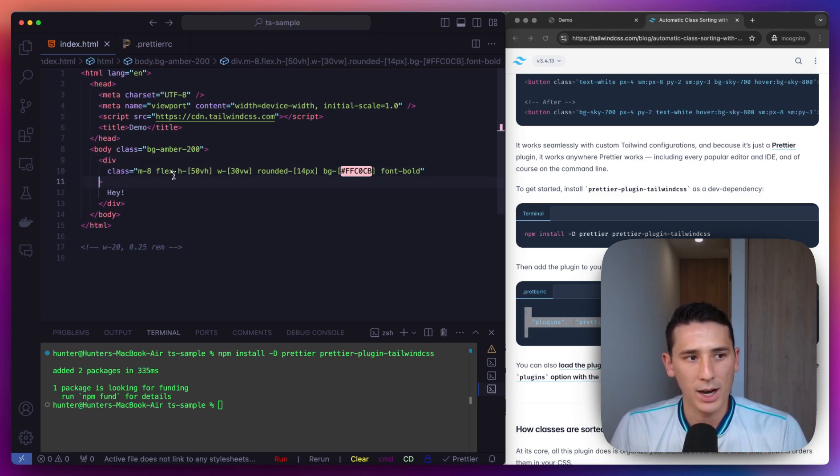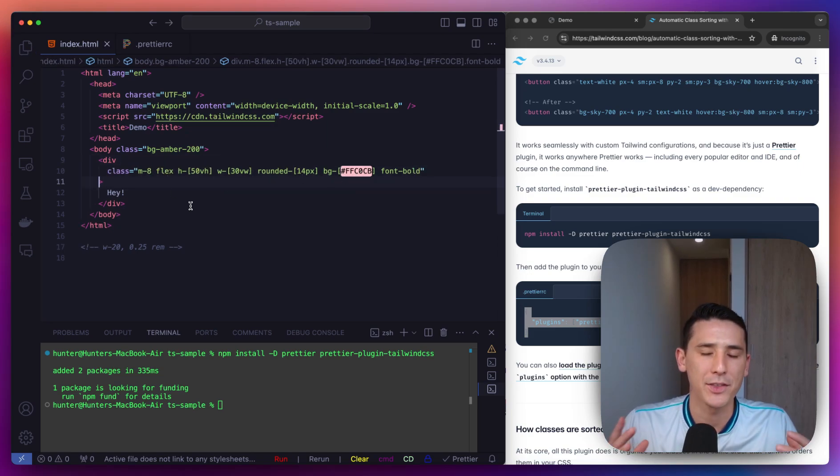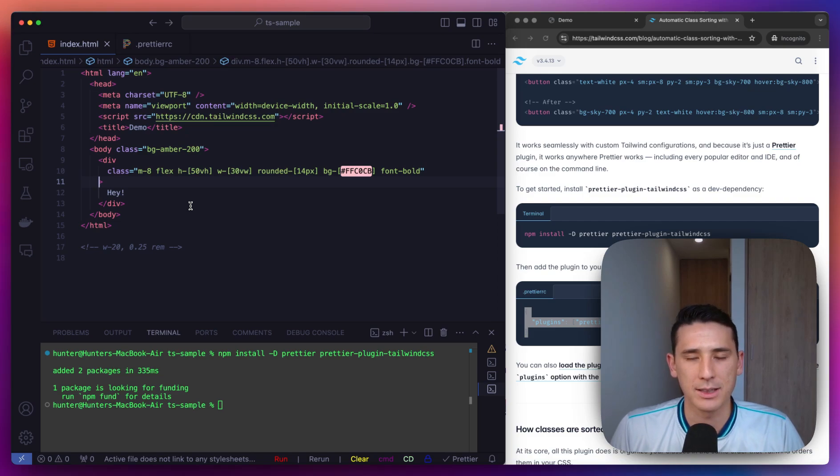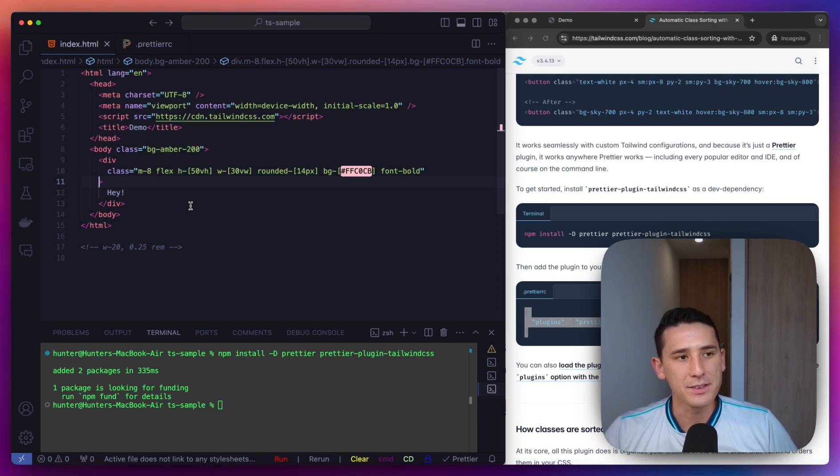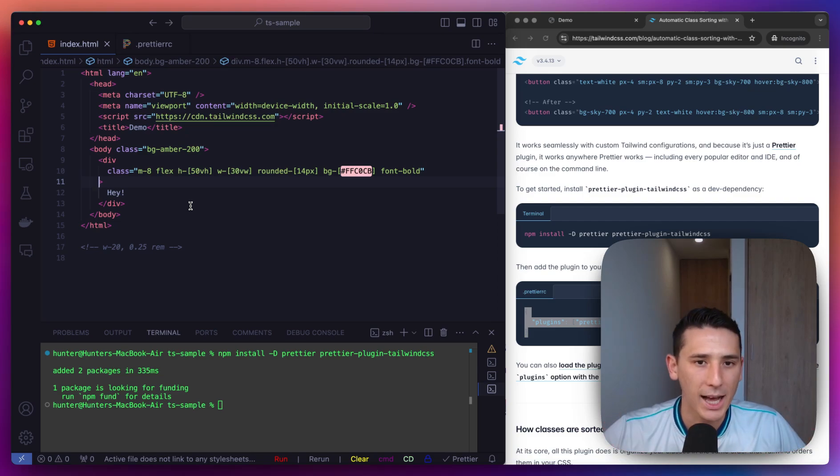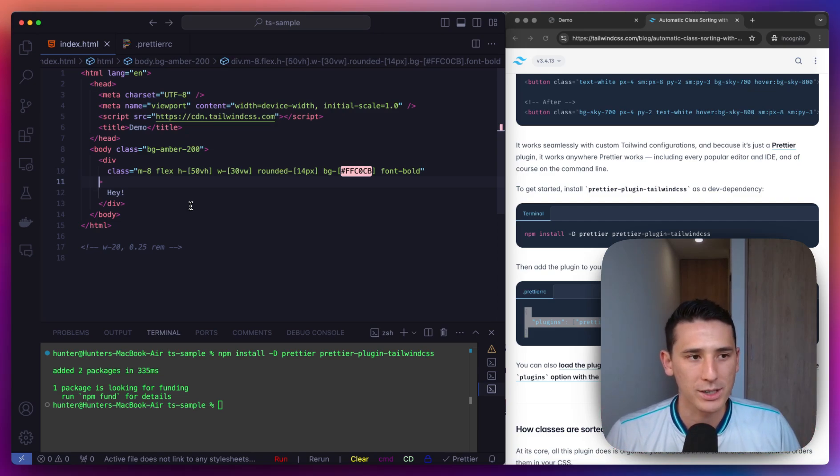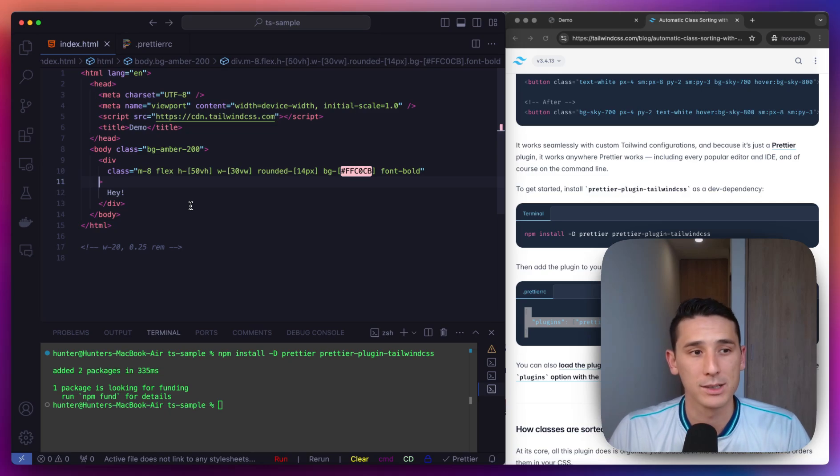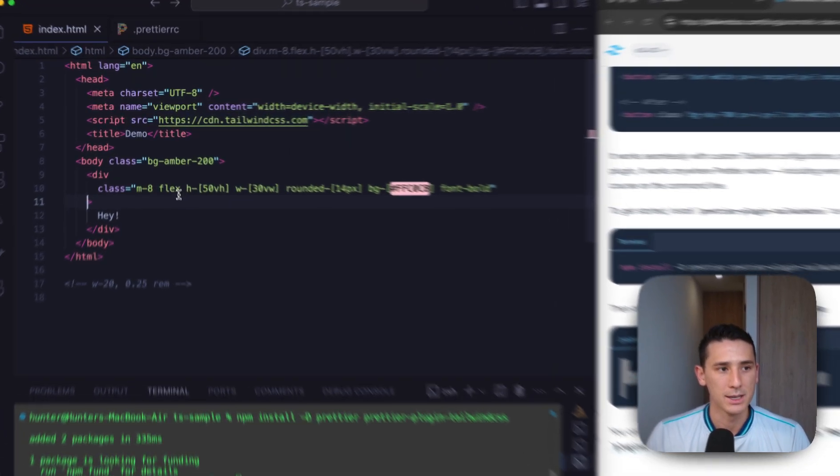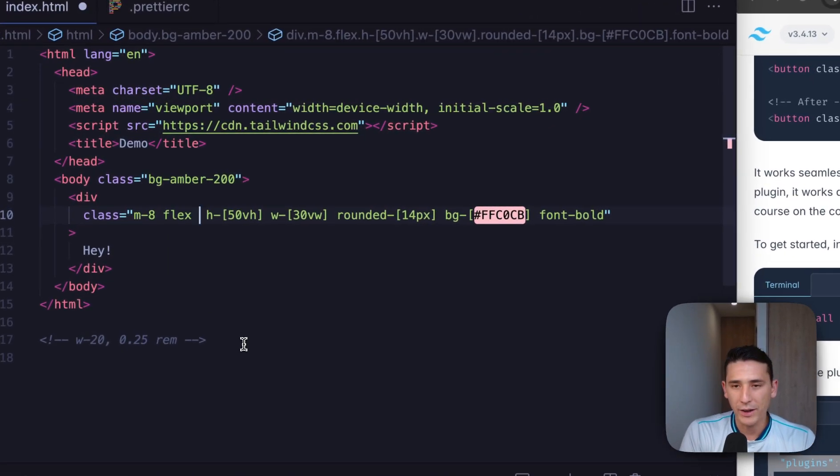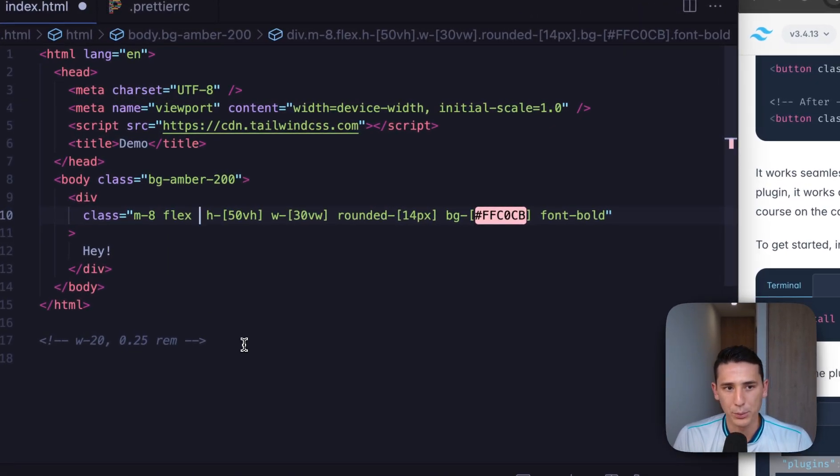it's going to hop over here, because there is a methodology to this that Tailwind has provided. And this is applying that methodology and that organization for us, which is great.